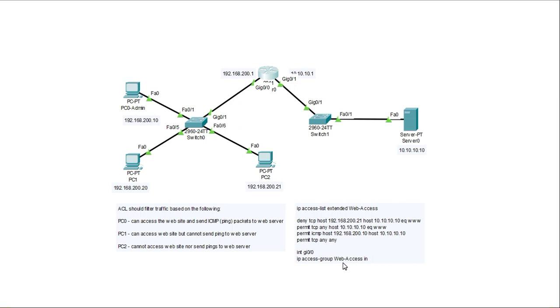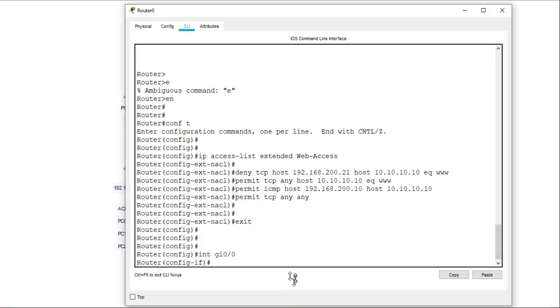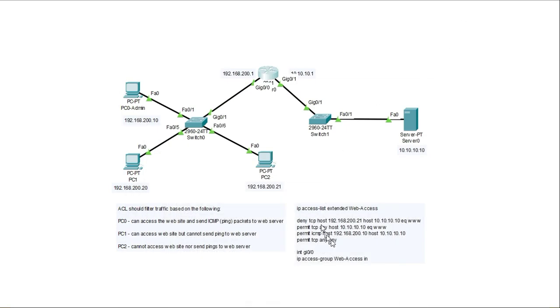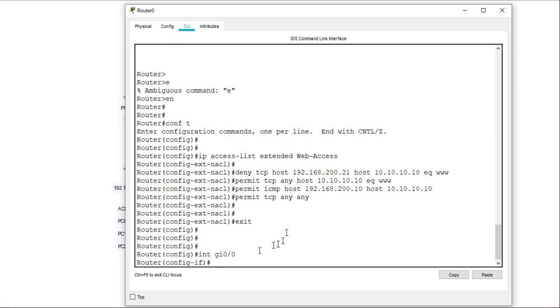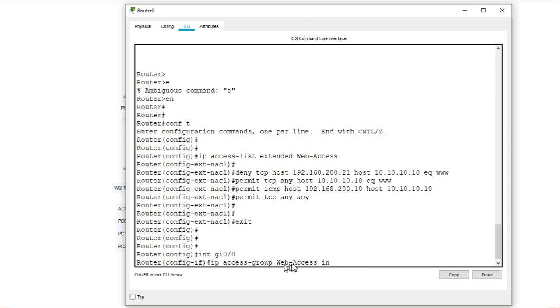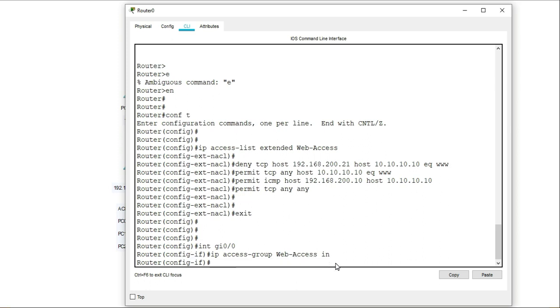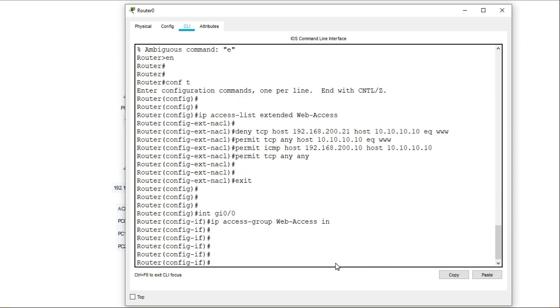So I'll just go ahead and copy paste this command. So IP access group web access in, and I apply that.